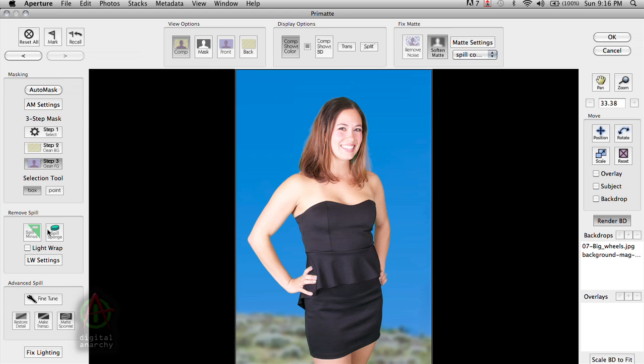But usually if you have a bunch of well shot photographs, you're not going to have to do that to most of them. It's only going to be a small percentage that actually need any adjustment.